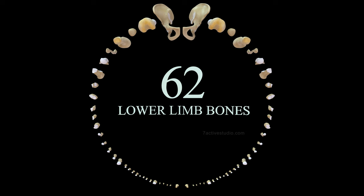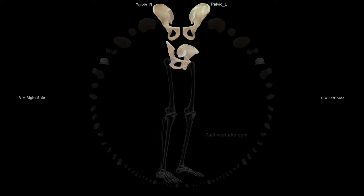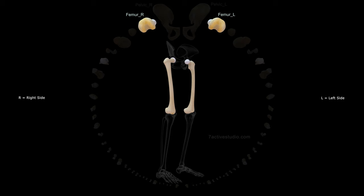62 lower limb bones. Pelvis right, pelvis left, femur right, femur left.